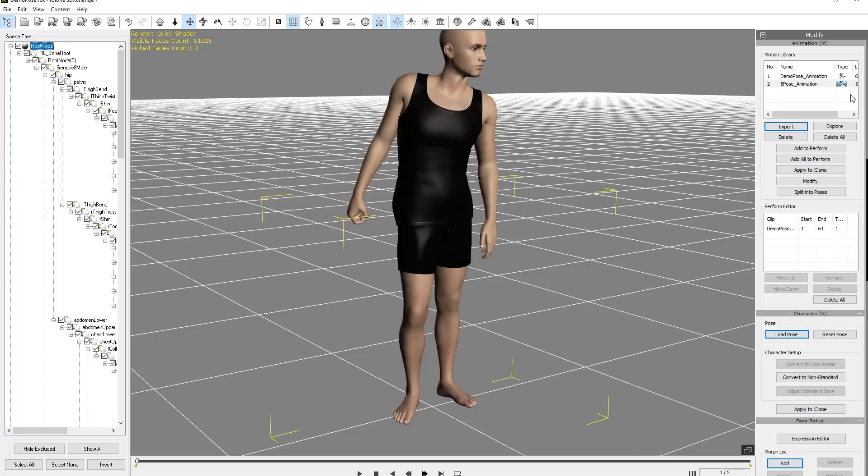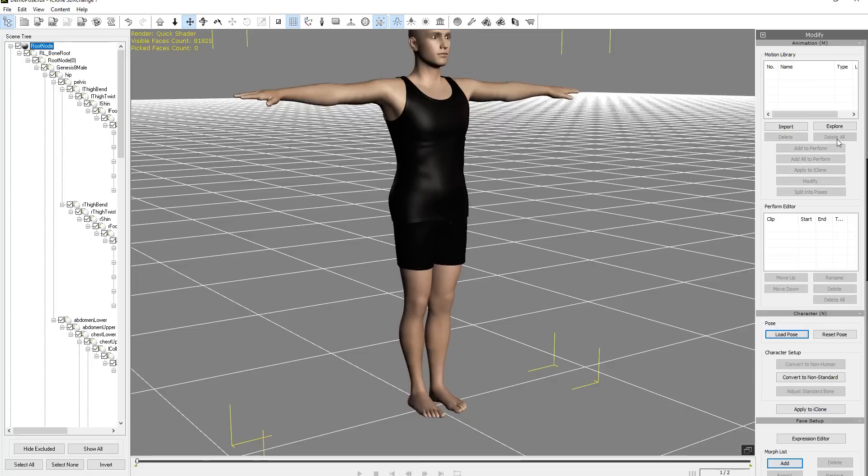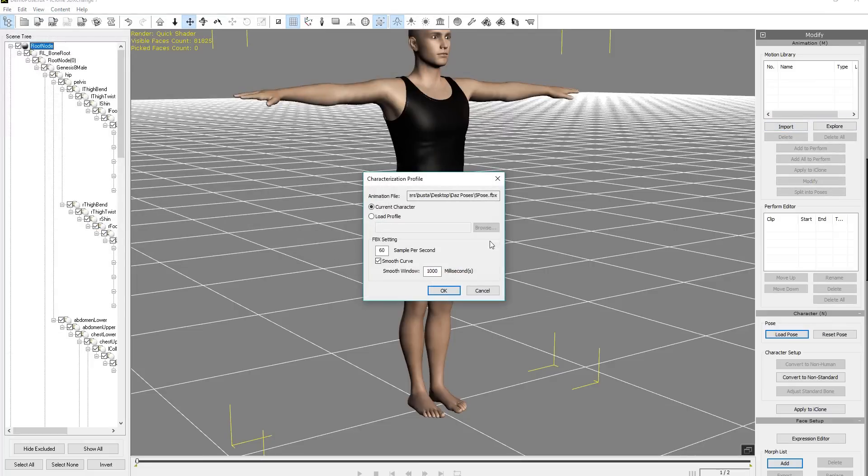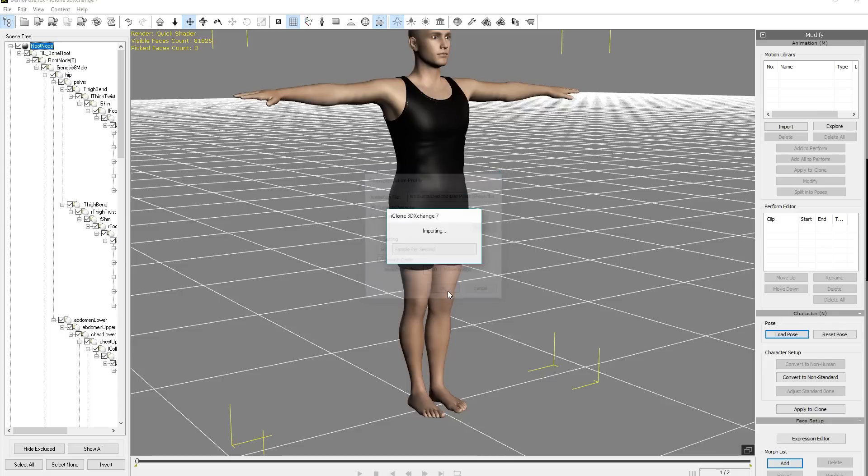So now this is kind of cool. You can export this as one single animation file, but obviously we want to have different items in our list. So we can export all of these poses individually. So what we're going to do first is we're just going to go ahead and delete all of these right now, and then we're going to import them separately.